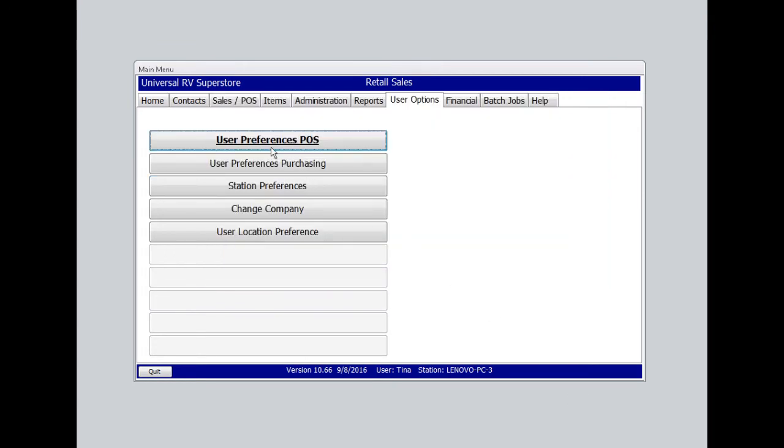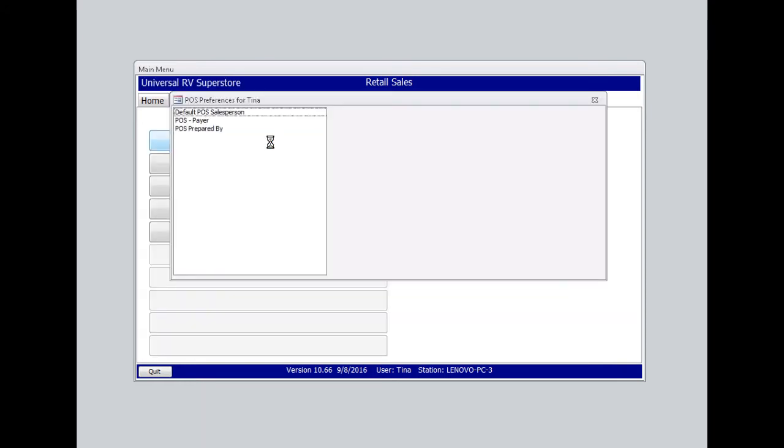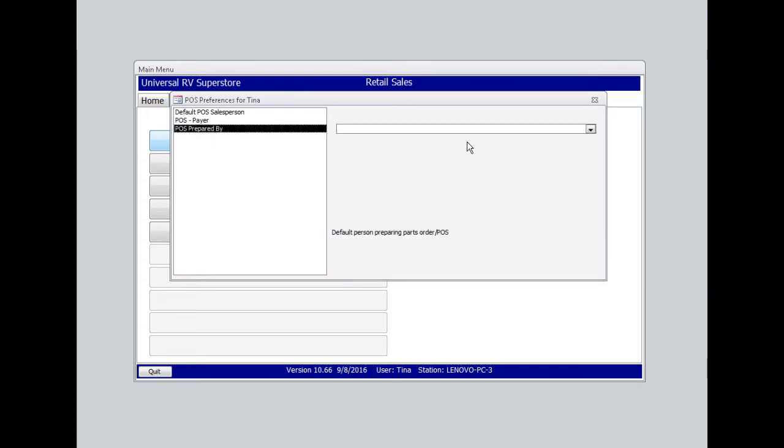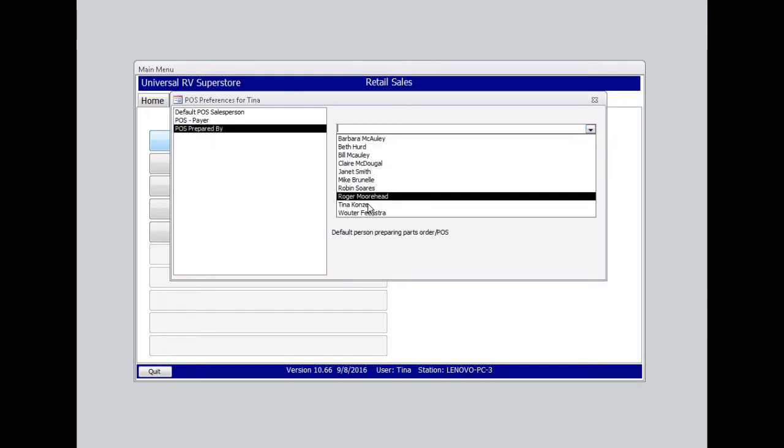Under User Preferences POS, we'll first select your POS prepared by. This is the person who is most commonly ringing up your customers at the POS station. In this case, I'm going to select myself.